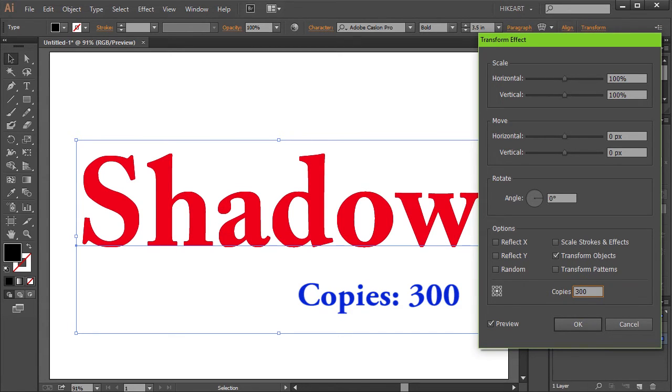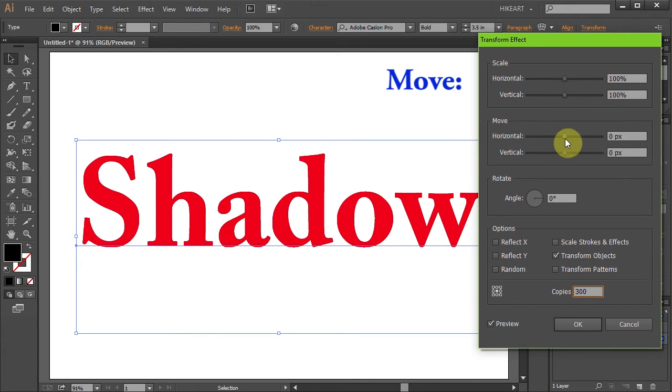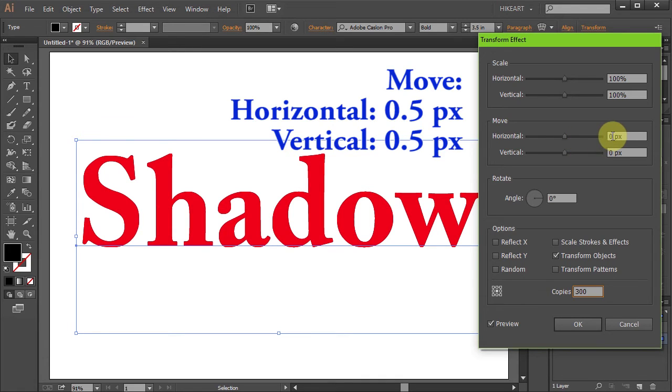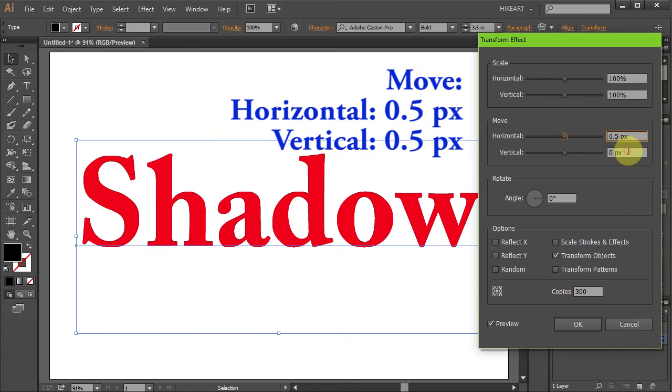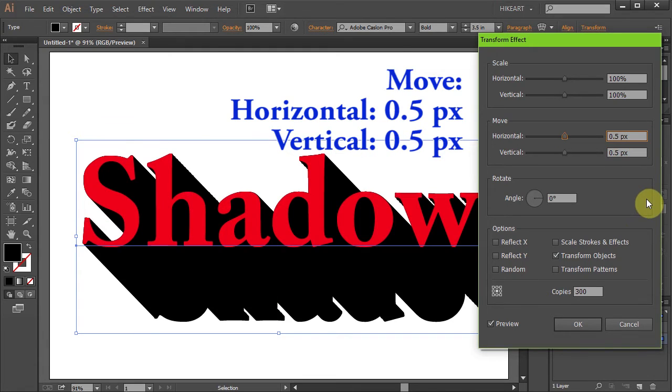Next we will use the Move option to stretch the shadow down and right. Type 0.5 for the horizontal value and 0.5 for the vertical value. This will give you a 45 degree angle.